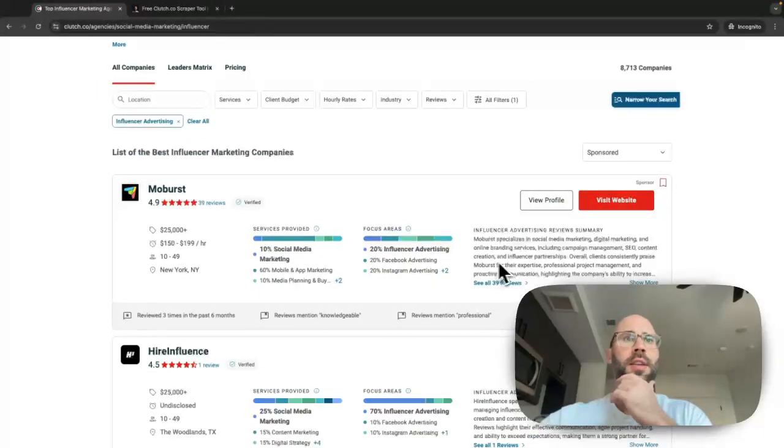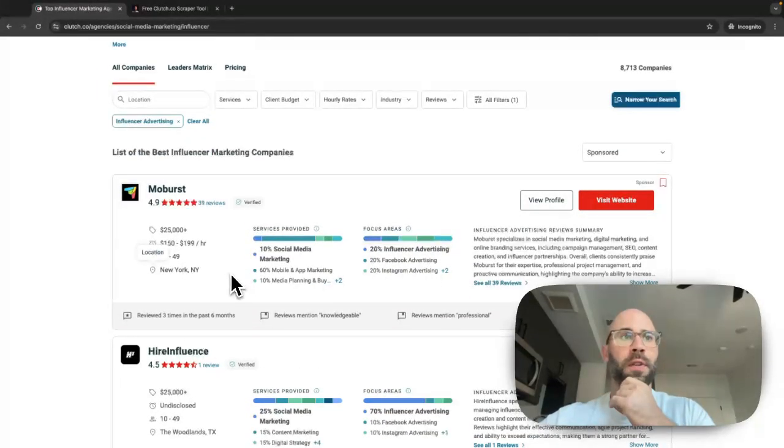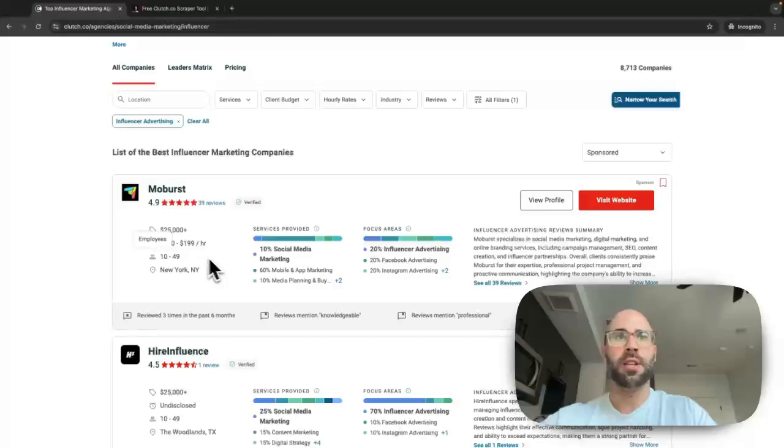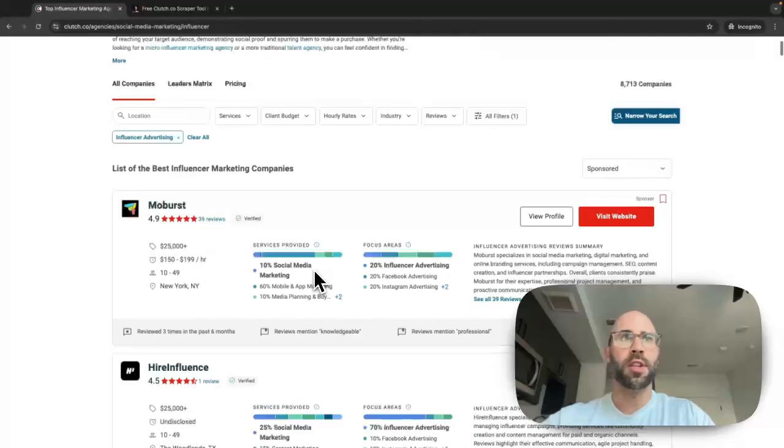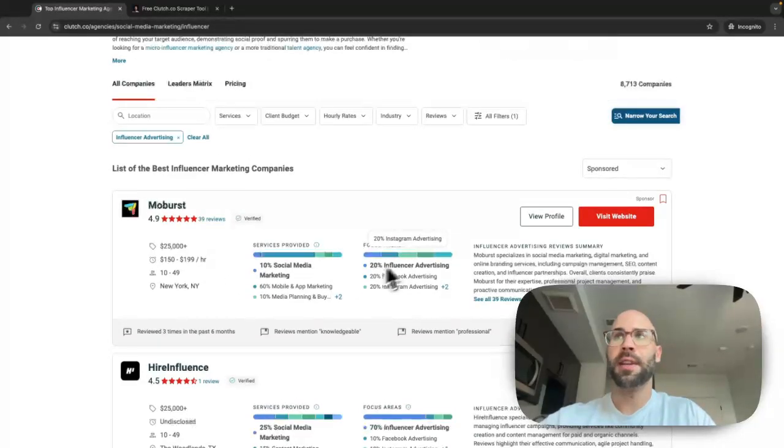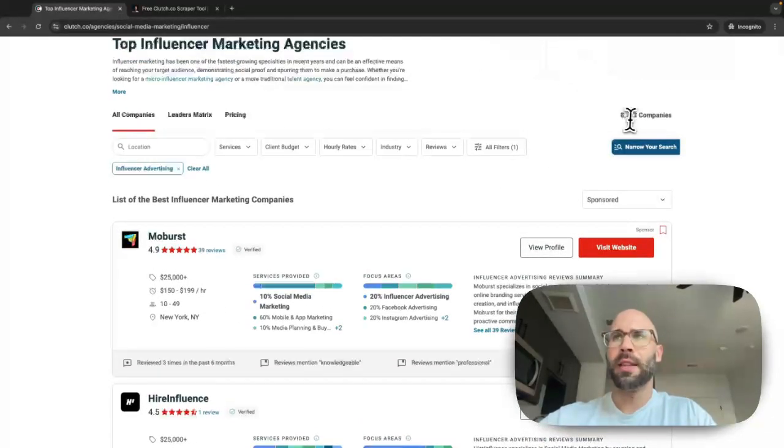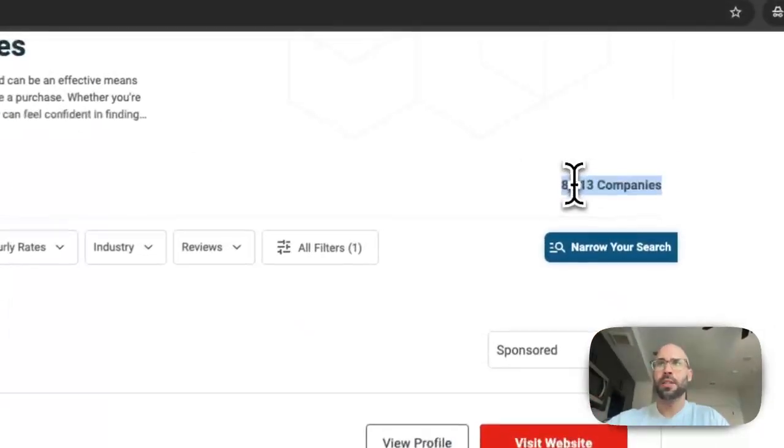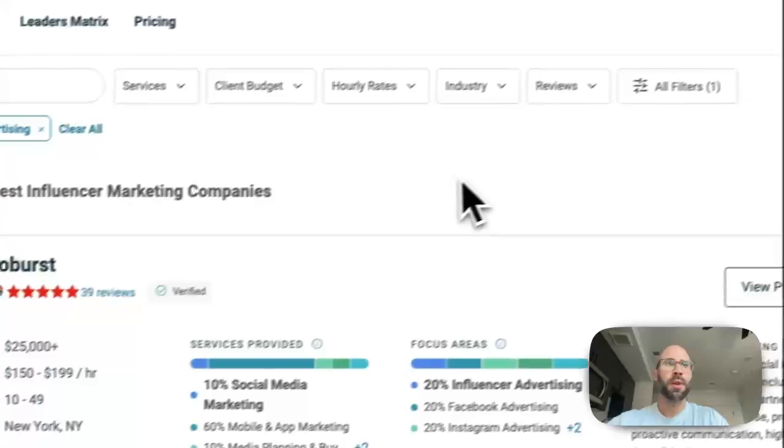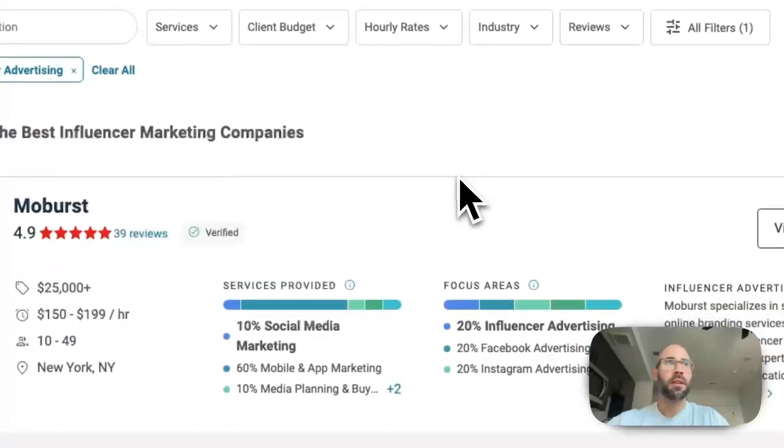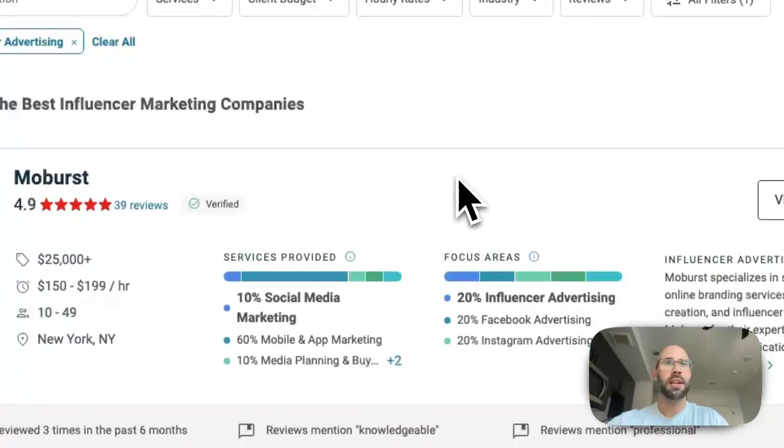It also has obviously all this other great data that you can filter by. So if you have a really specific niche that you're going after, then it's a great data set. Only 8,000 companies so that stinks, but yeah clutch has a ton.